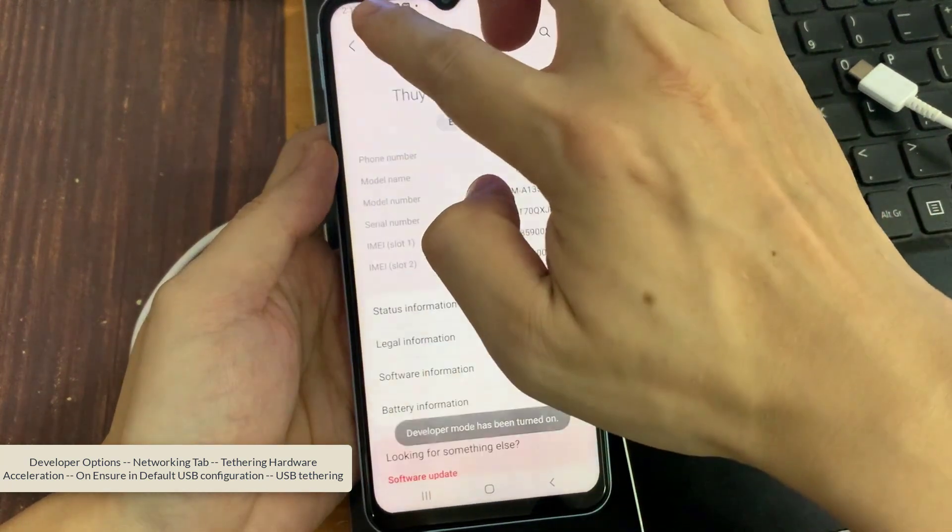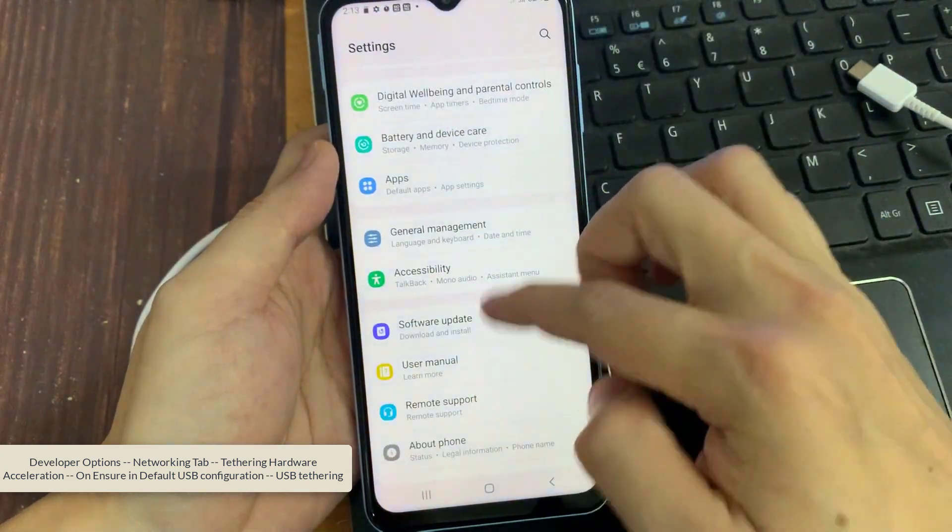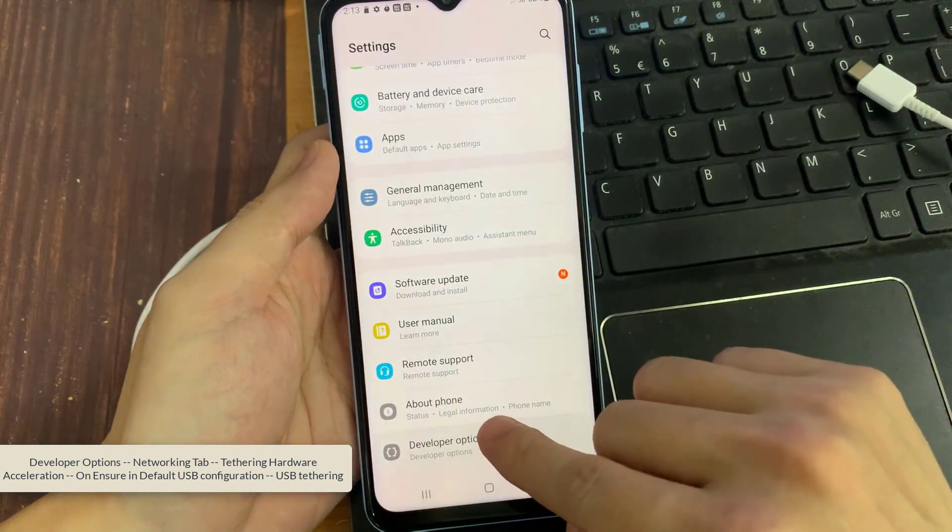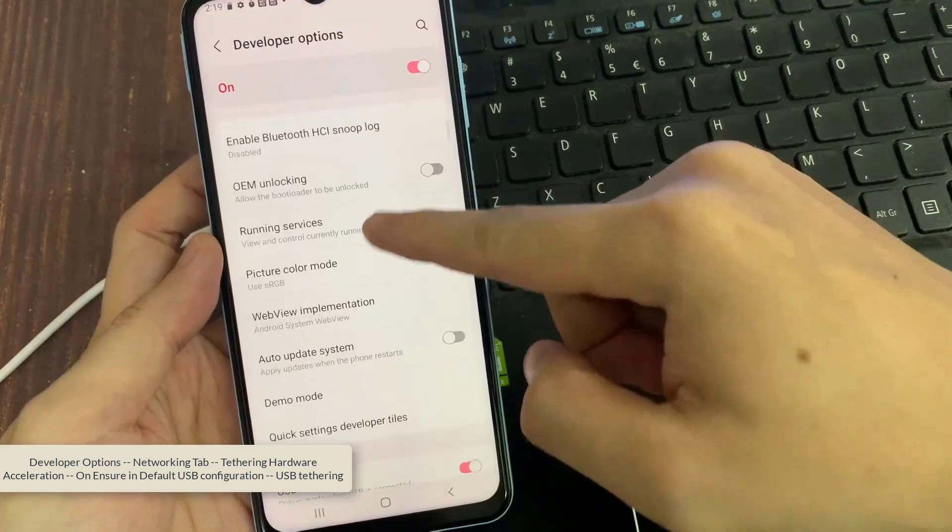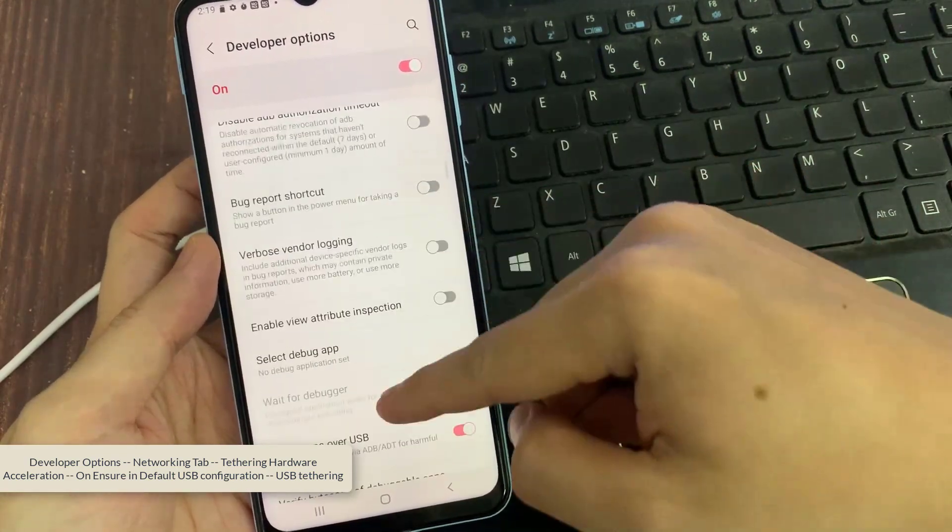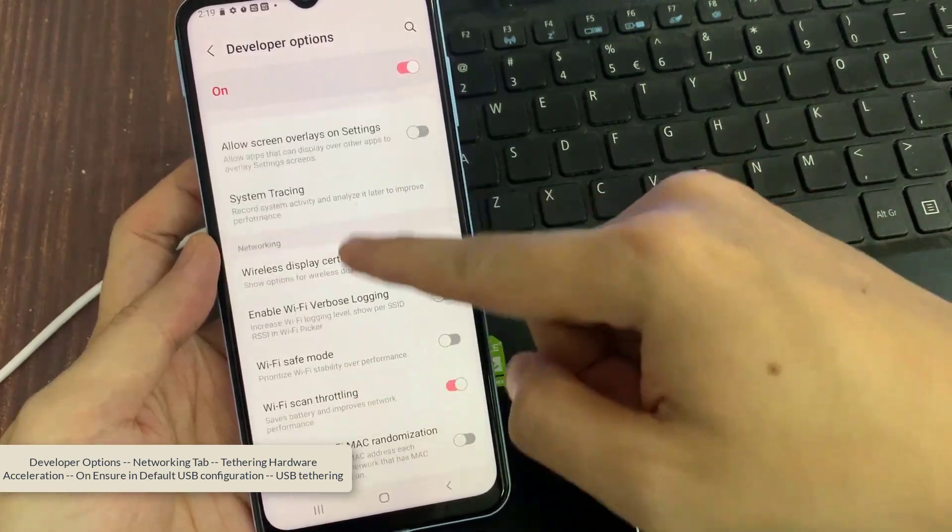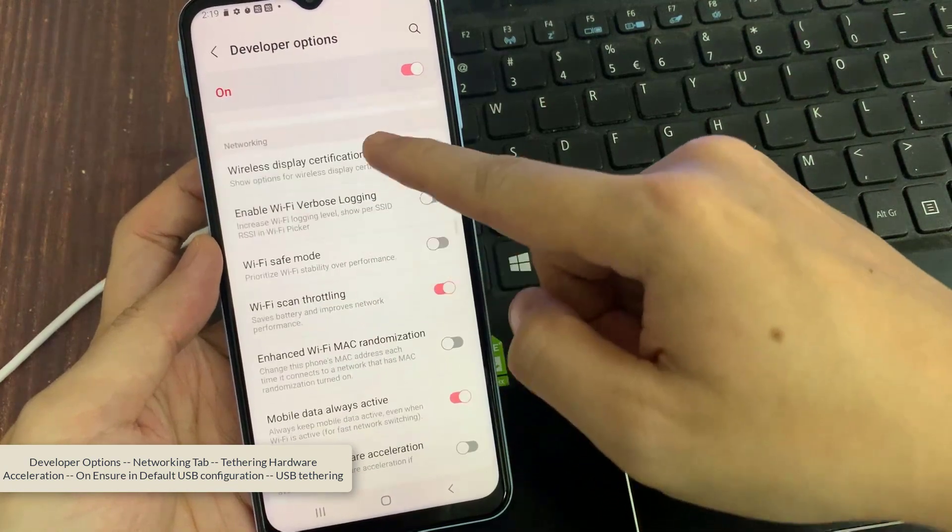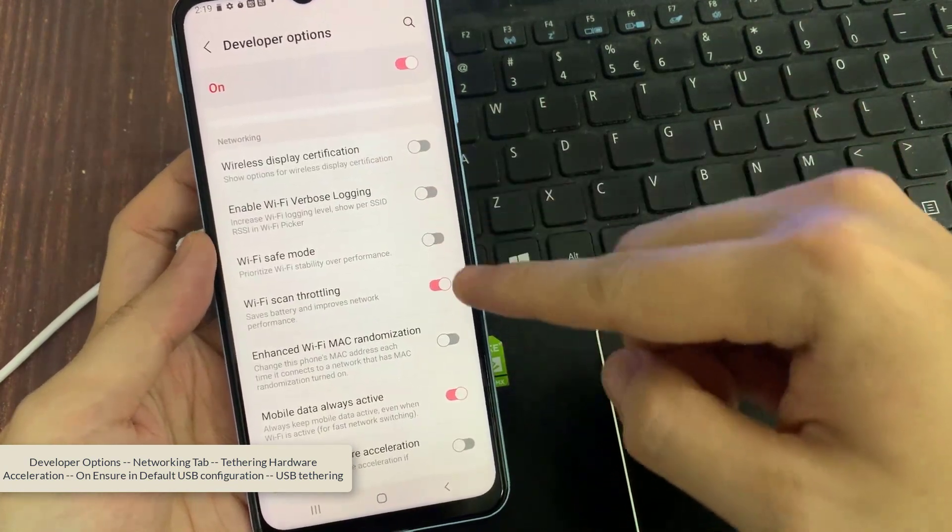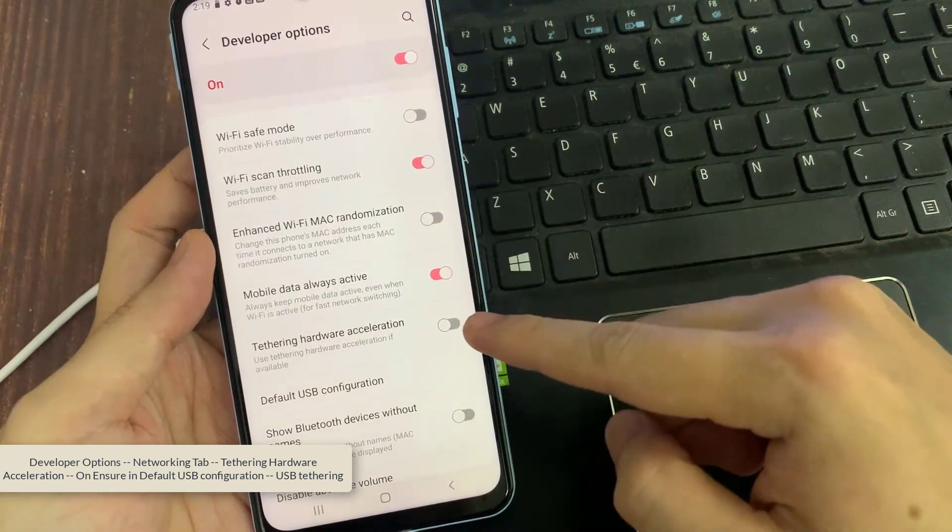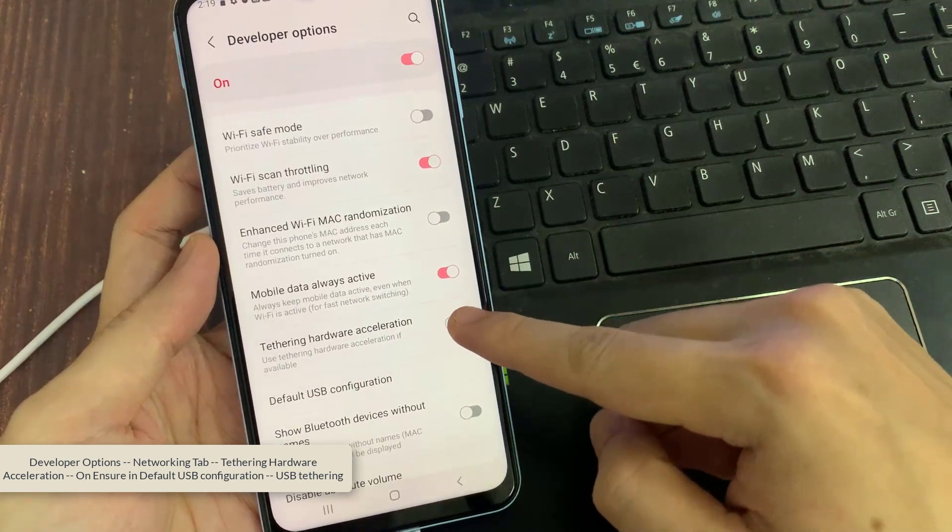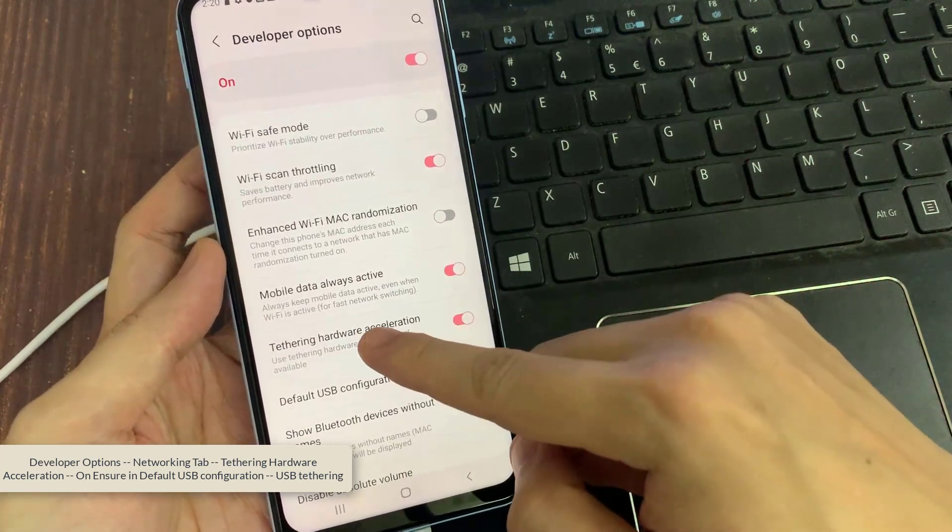Then go back to General Settings. Now you will find the Developer Options. Tap on it. From this list, find the Networking section. Find Tethering Hardware Acceleration. Turn on Default USB Configuration, USB Tethering.